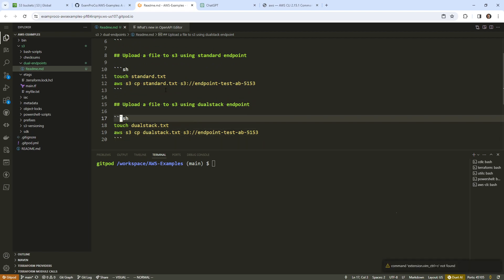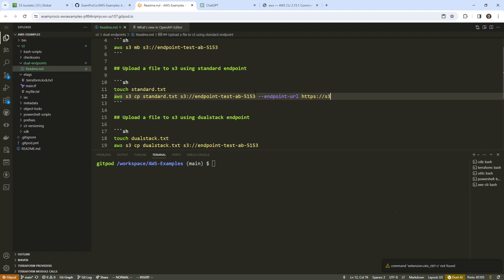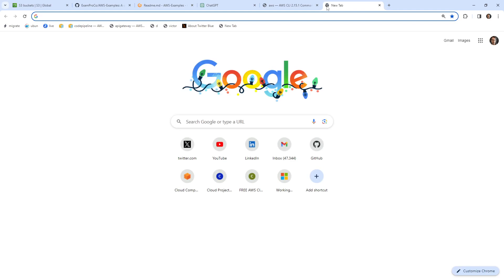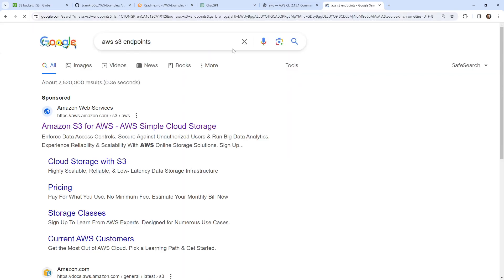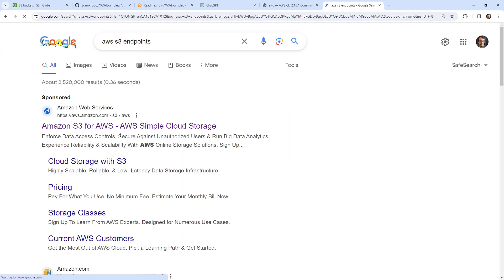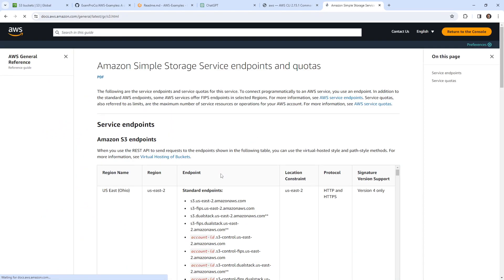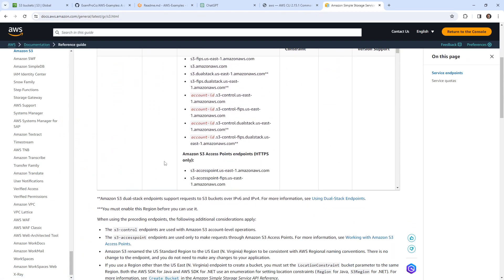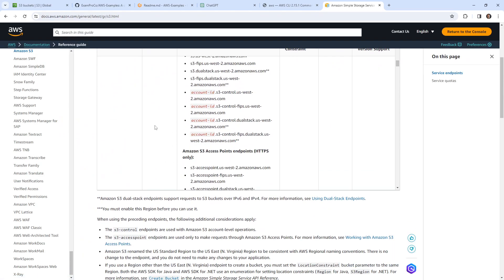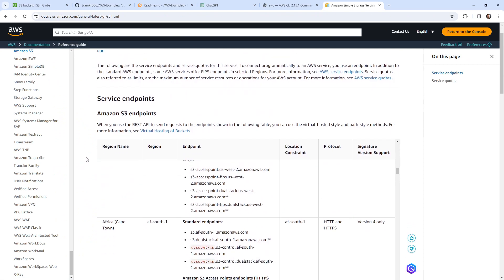Alright, so we have standard and dual stack here. But the thing that we need to change is the endpoint. So I'm going to say endpoint URL. And I'm going to explicitly set this to be S3. We're in CA central one, so we have to write it this way. If you're wondering where I'm getting these from, if we looked up AWS S3 endpoints, we could probably see a big list of them somewhere in the documentation.